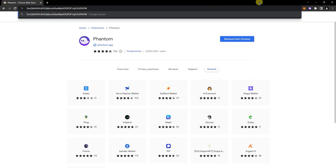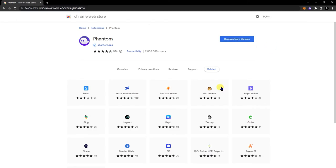So that's how to quickly download and create Phantom Wallet on Chrome. Thanks, we'll see you next time.